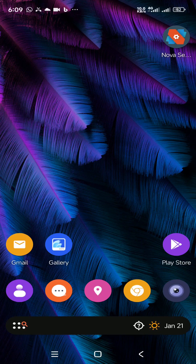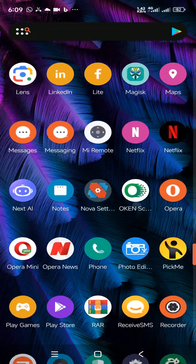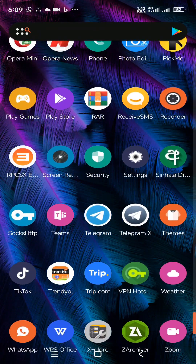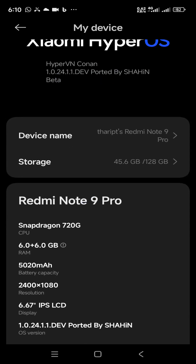Hi friends, welcome back to my YouTube channel. This is Virtual Techshot number one. In this tutorial I am going to show you the process to install Xiaomi HyperOS Custom ROM which comes with Android 14 on your Xiaomi Note 9 Pro device. As you already know, this device doesn't get any updates after Android 12. So after following this tutorial you will be able to install Android 14 Xiaomi HyperOS Custom ROM on your Xiaomi Note 9 Pro device.